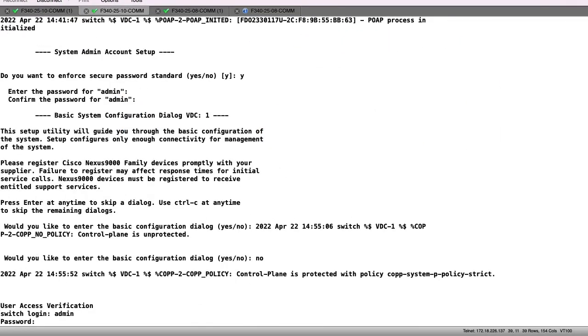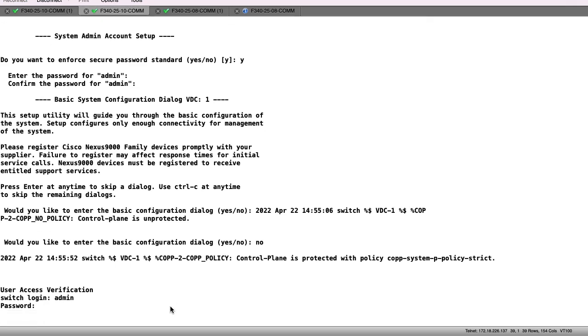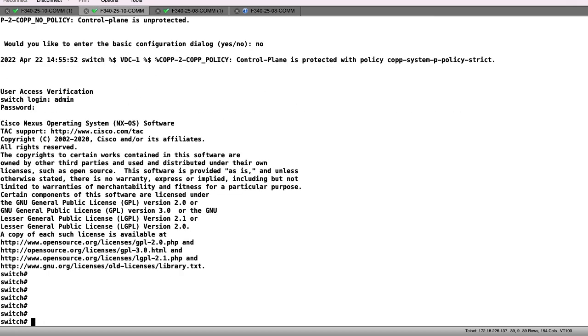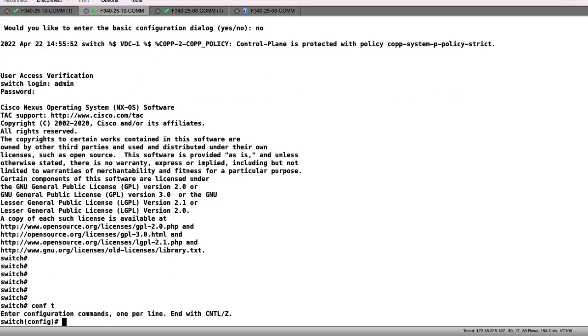At this time, the switch configuration has been cleared, and the switch has been reloaded. We will start with configuring the necessary protocols and the SVIs and loopbacks needed to run this test.